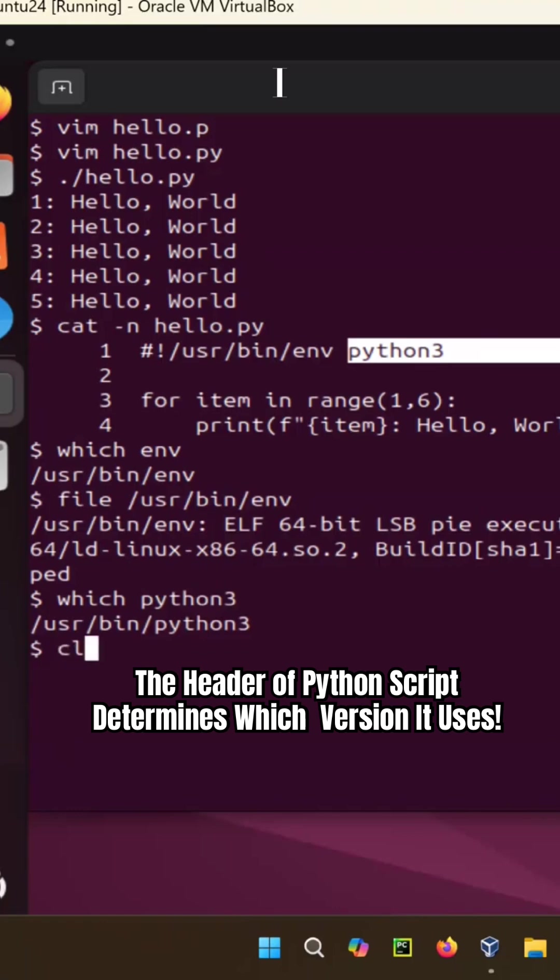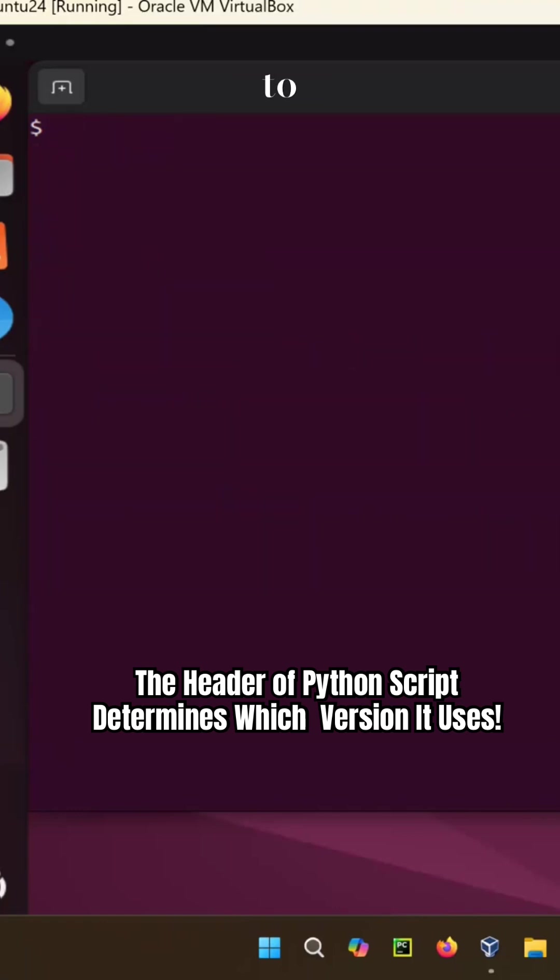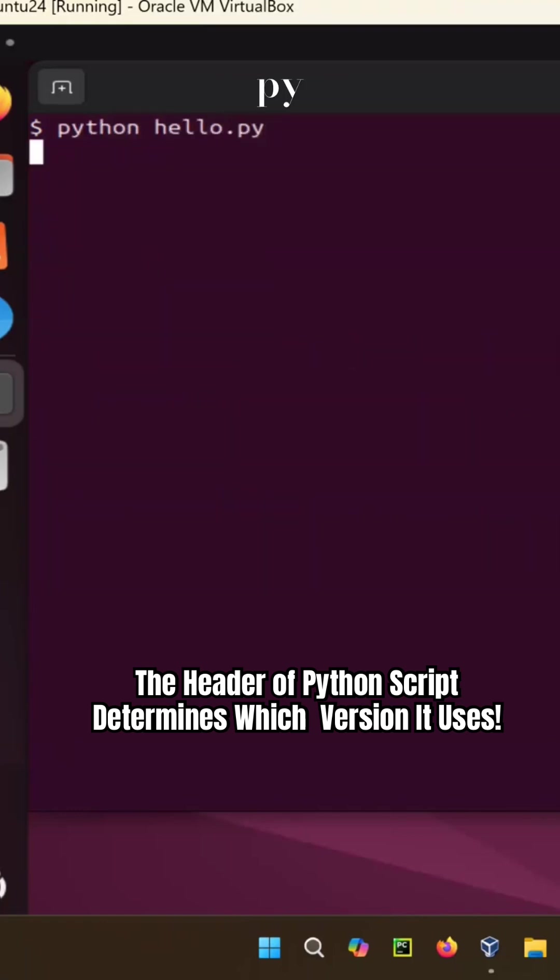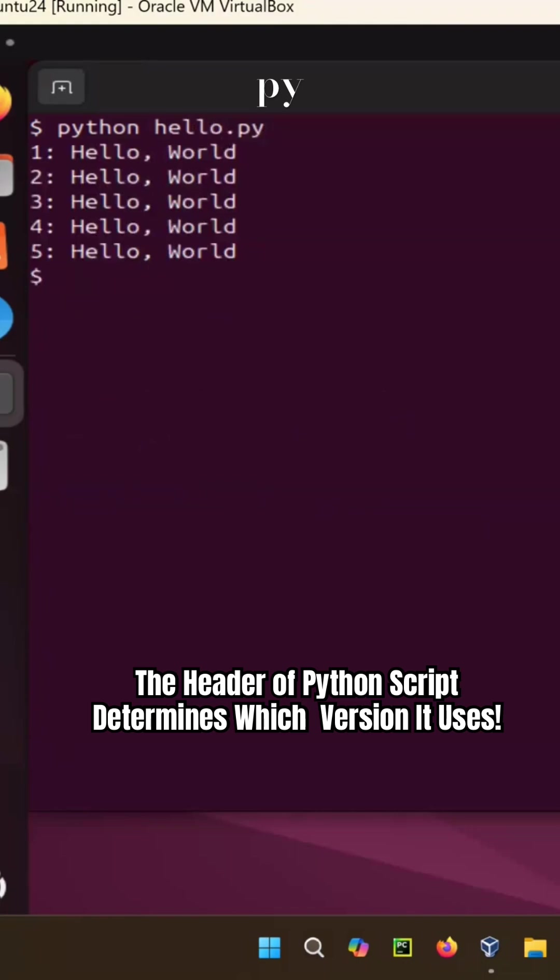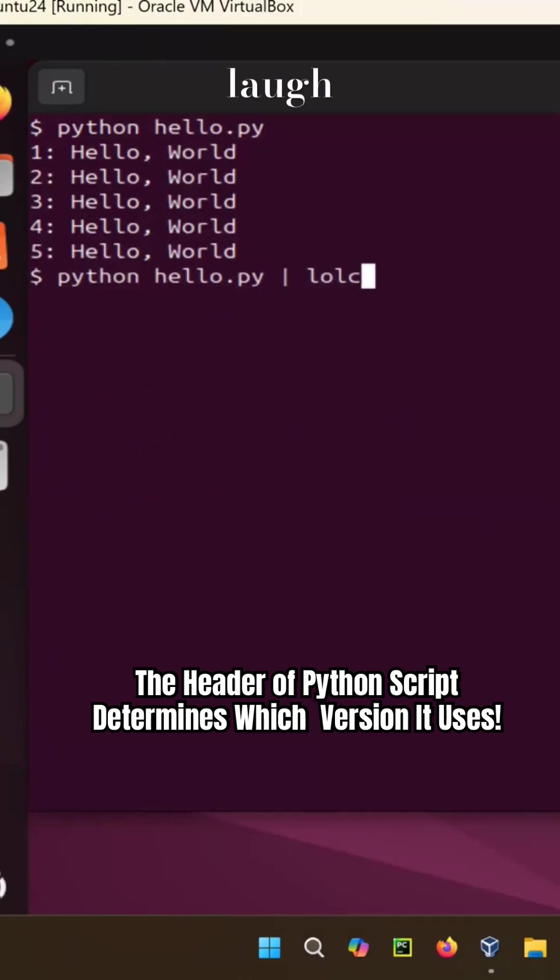So I don't have to type in python hello.py, which I could do that one, now if I'm not.